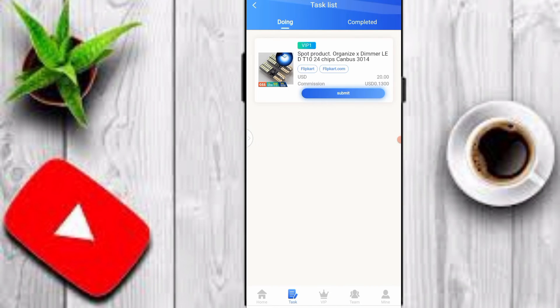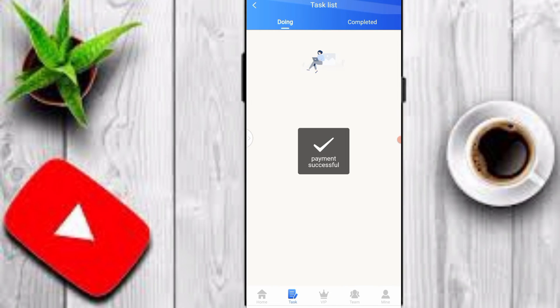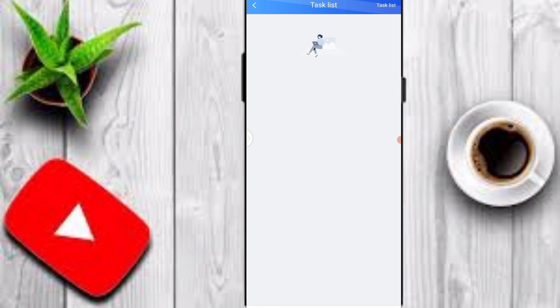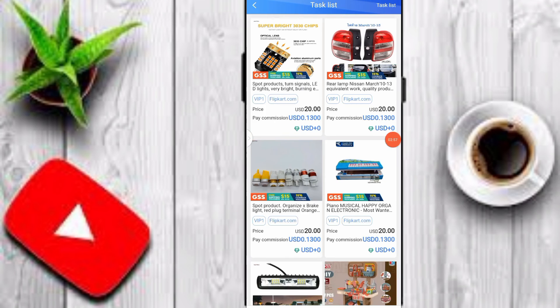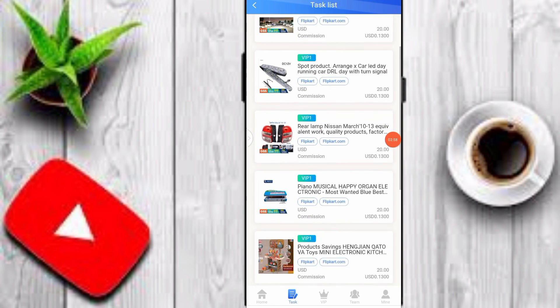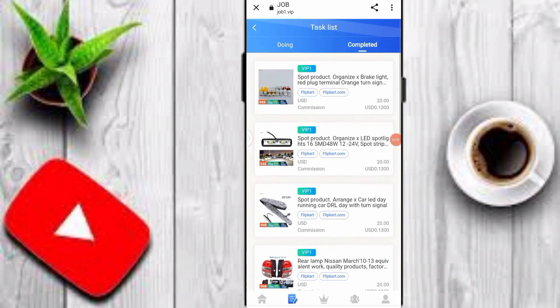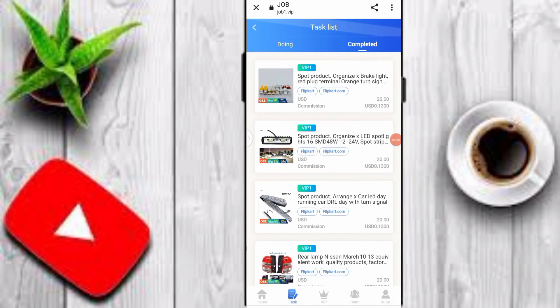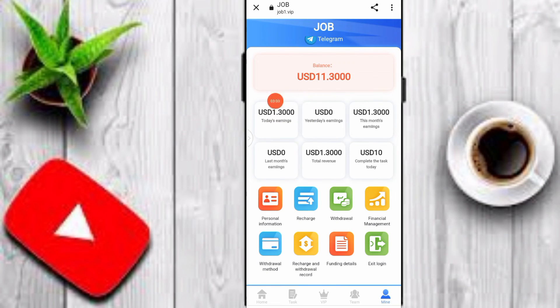After depositing, click on the Task option, click Submit, and complete all your tasks on this platform. You can see I have completed all my tasks. Click on the Mine option to check your earnings — here you can see today's earnings.